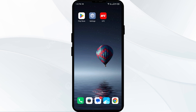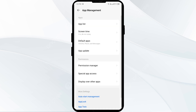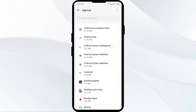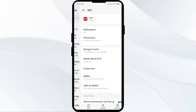The second solution to fix this problem is to force close and restart the UFC app. Open your phone settings and navigate to the app manager or apps. Select the UFC app from the app list, then click on force stop from the bottom right corner, confirm by clicking OK, and then reopen the UFC app.